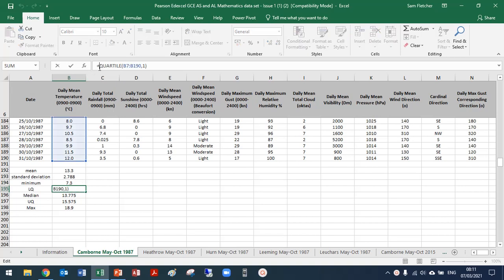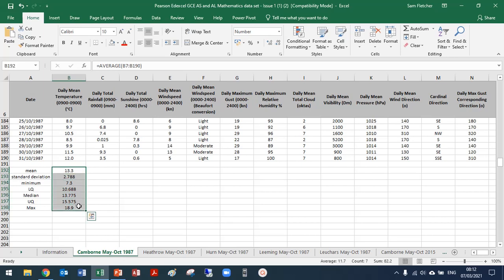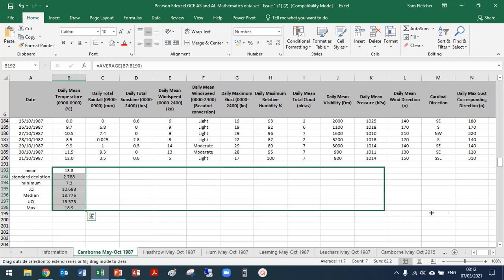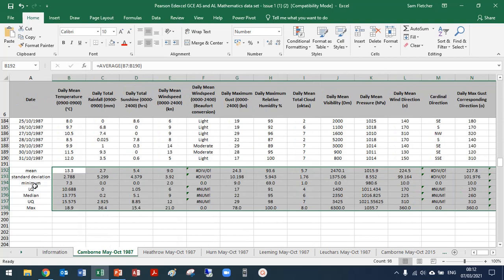To apply these formulas to all other columns without retyping, highlight all seven statistic cells, hover over the bottom right corner until you get a cross cursor, then click and drag across. This will automatically calculate mean, standard deviation, minimum, lower quartile, median, upper quartile, and maximum for each column they land in. Then delete columns where these statistics don't make sense — such as the Beaufort scale column and wind direction columns.